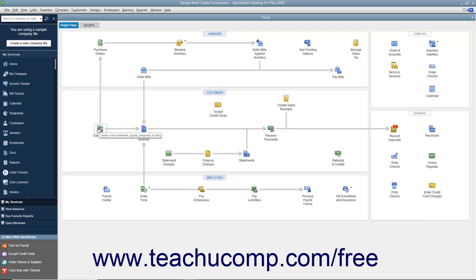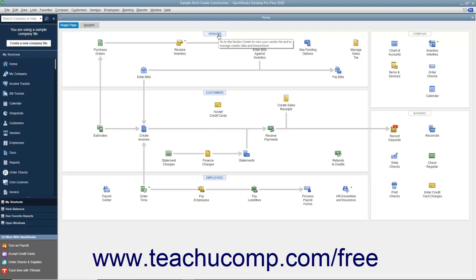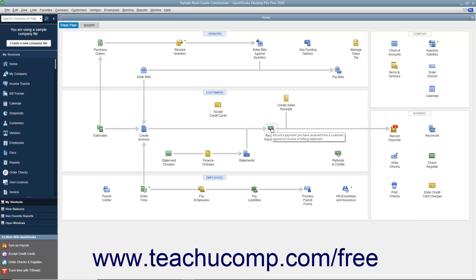Each activity appears as an icon in a diagram of related activities underneath a general heading, like Customers or Vendors, that appears at the top of each section. Seeing this flow of activities is a great way for new users to learn how QuickBooks is often used in business. For example, if you open the sample product-based business company file and examine its home page, you can see the different ways the sample company can collect money from its customers within the Customers section. Studying the relationships between the icons helps new users learn the correct order in which to perform related tasks.